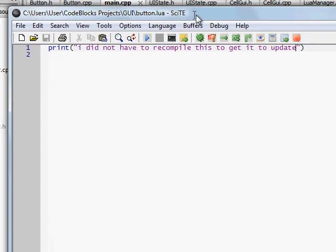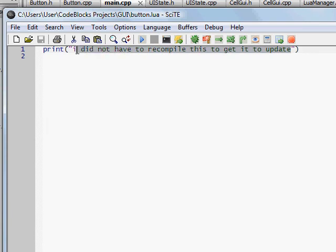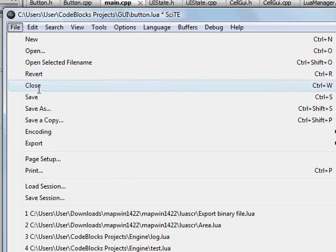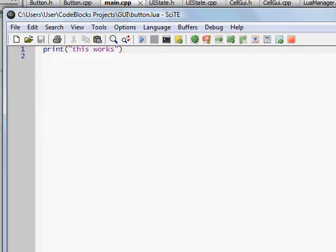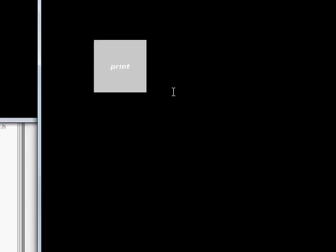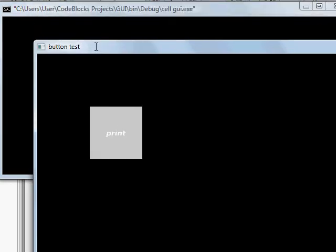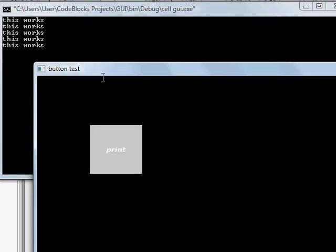I can just edit my Lua script, and if I save this and come over here and build and run this — it's kind of slow right now because of the screen recorder — yep, this works. I can click it and it'll run; it runs a script when you click it, basically. And yeah, that's how that works.